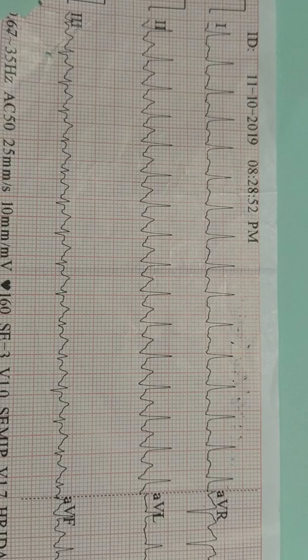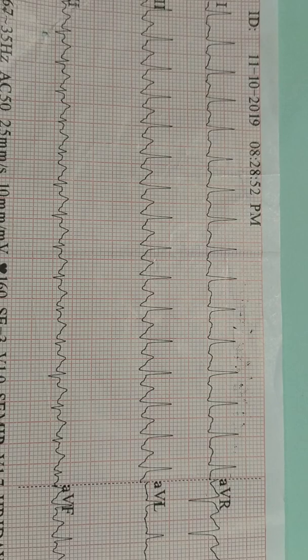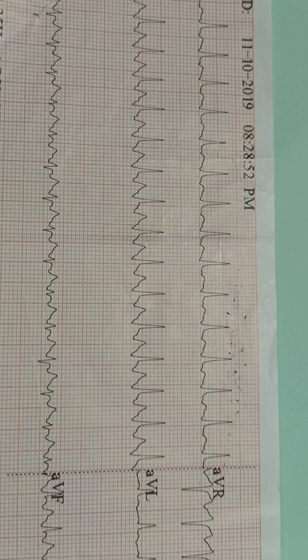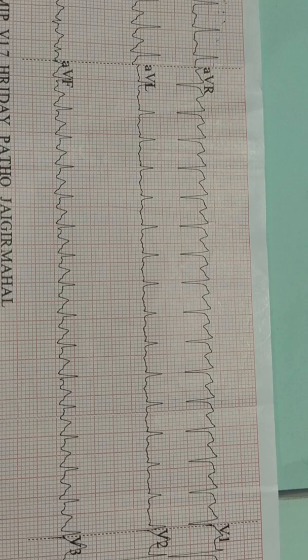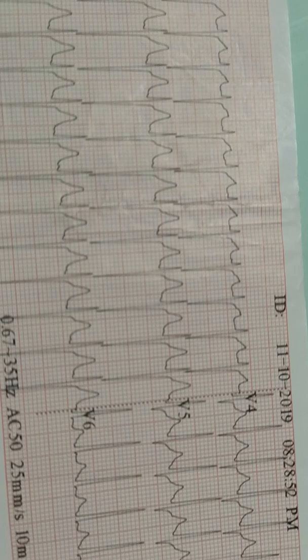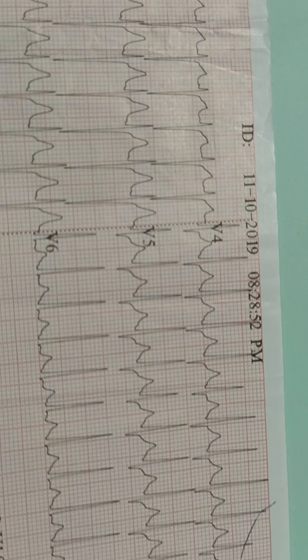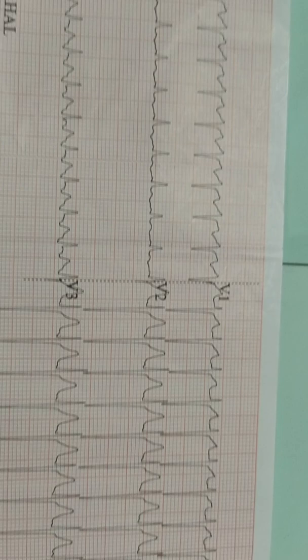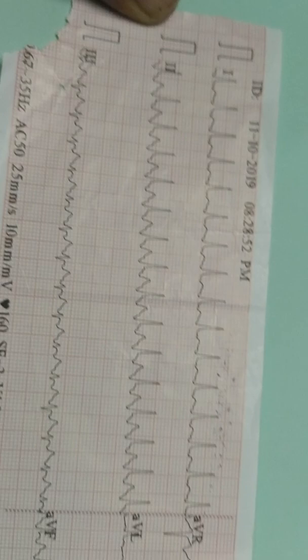When you find any ECG where P wave is absent, tachycardia, regular rhythm, but the QRS complex is narrow, then confidently you will diagnose the ECG as supraventricular tachycardia. And if the only difference is that the QRS complex shows wide, then the diagnosis will be ventricular tachycardia.